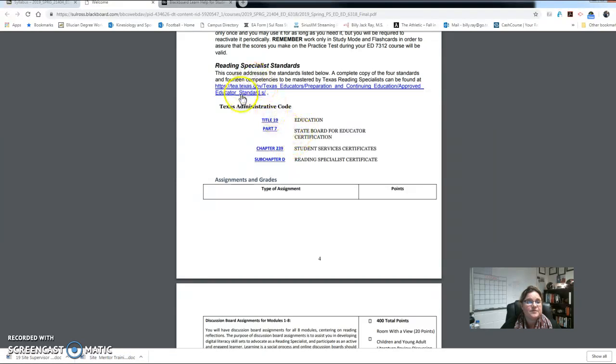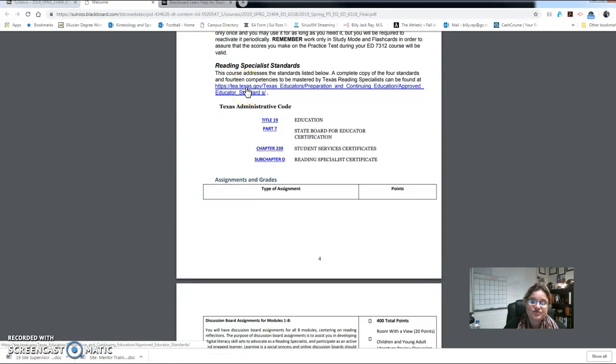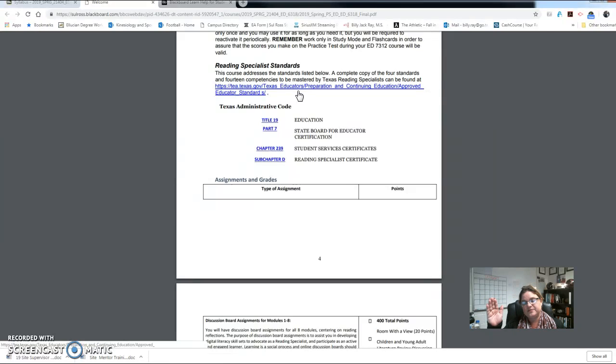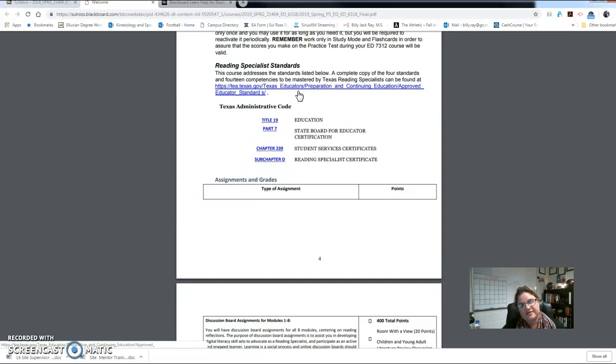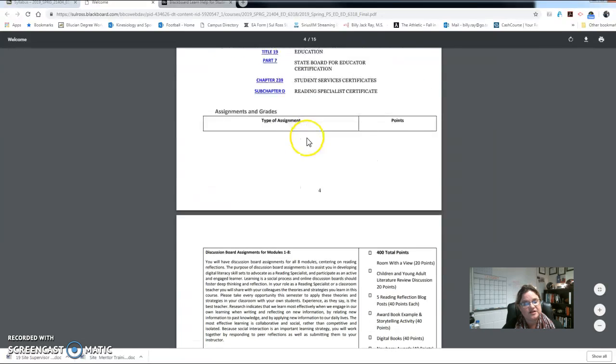The reading specialist standards—I'm going to encourage you to go and download a copy of the reading specialist standards because we use those even in module one. I like for you to look at what we expect our reading specialists to know and also what we expect them to be able to do. And so I think that's something you're going to want to keep on your desktop.